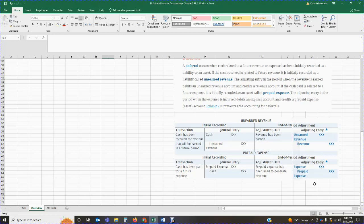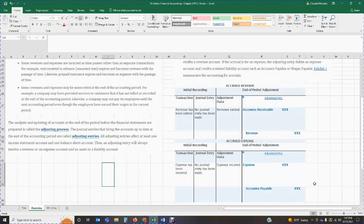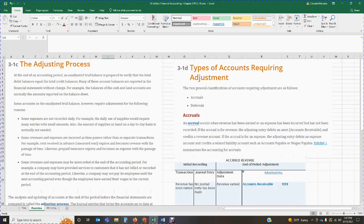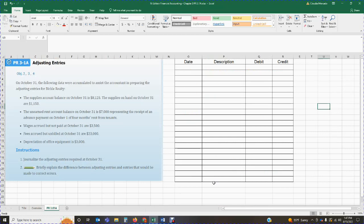There's a wealth of information in your textbook — make sure you read over it, as there is a lot of information about the adjusting process. Now I'm going to dive into going over some of these adjusting entries. We have five adjusting entries to go over. On October 31st, the following data was accumulated to assist the accountant in preparing the adjusting entries for Bickle Realty. The supplies account balance on October 31st is $8,125.